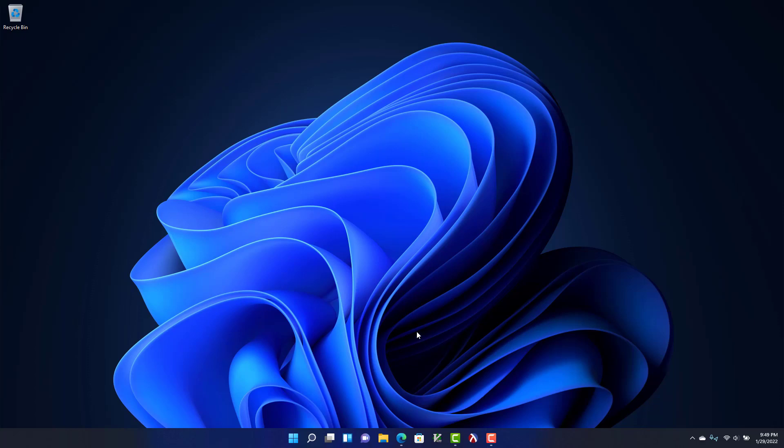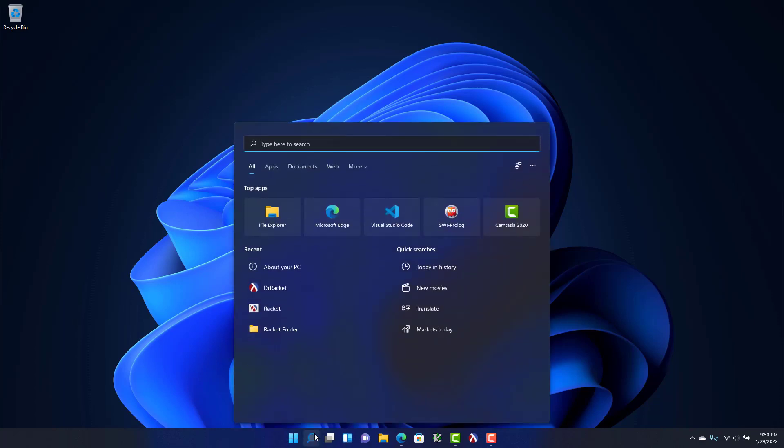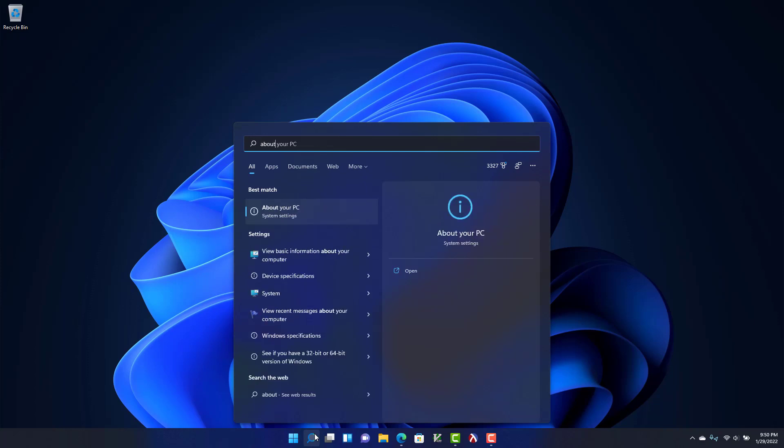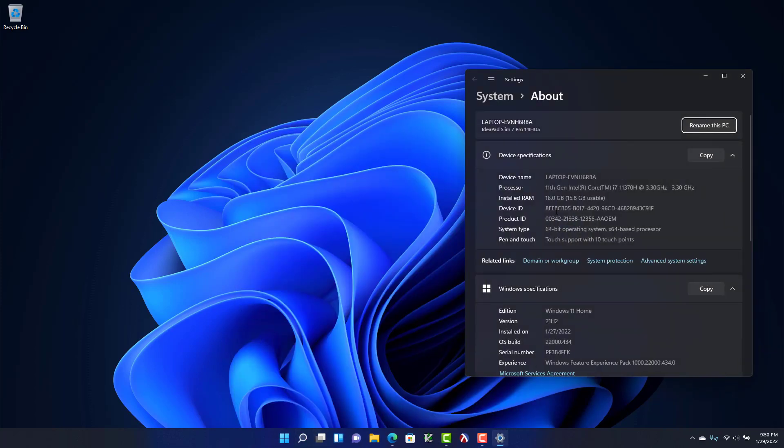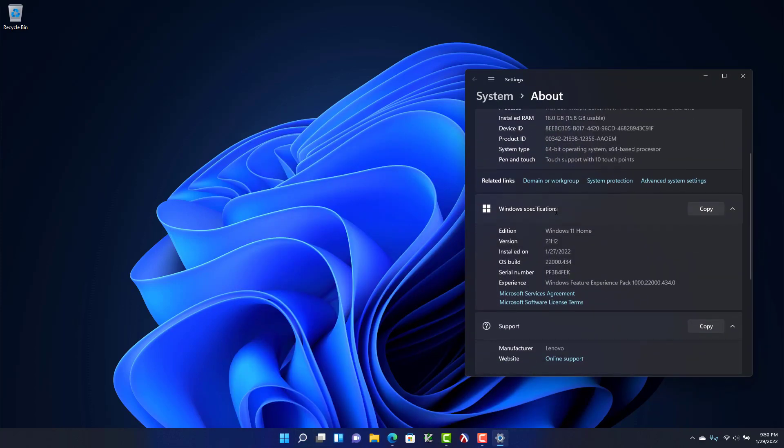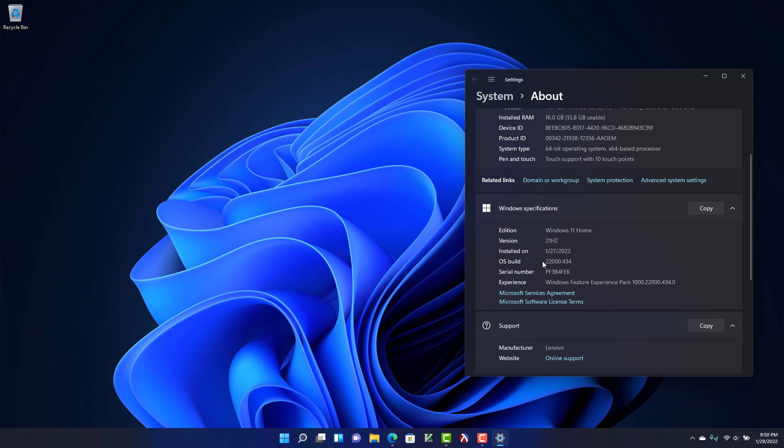In this video we'll walk through setting up Ubuntu on Windows 11. First, you need to make sure that you have a late enough version of Windows 11 installed. You can do that by searching for about your PC, and if you scroll down you'll see an OS build and that has to be higher than 22,000. It looks like I'm good so I can start installing Ubuntu.